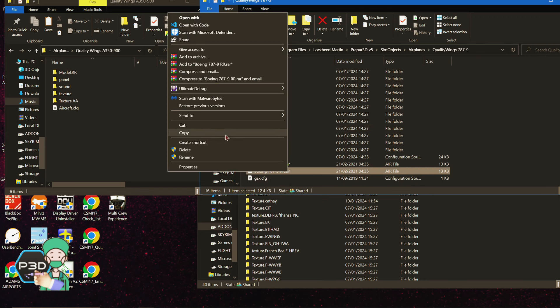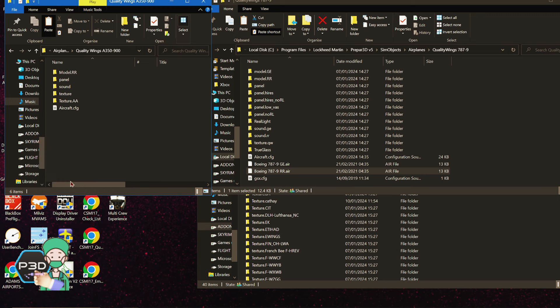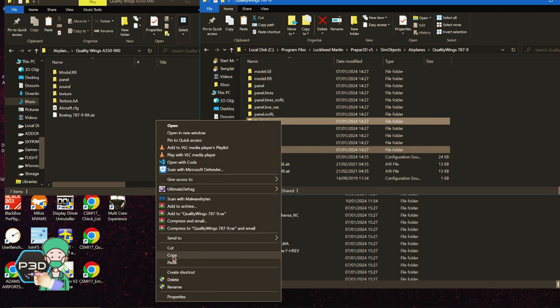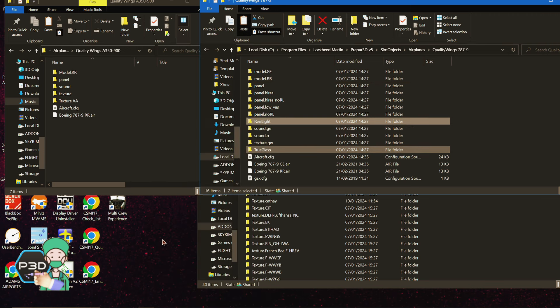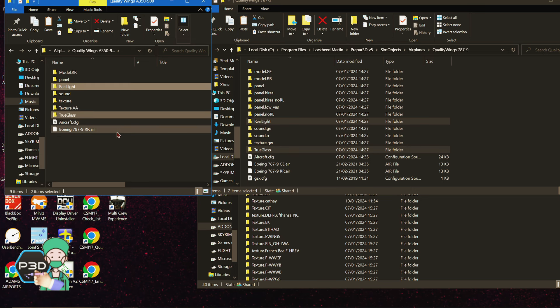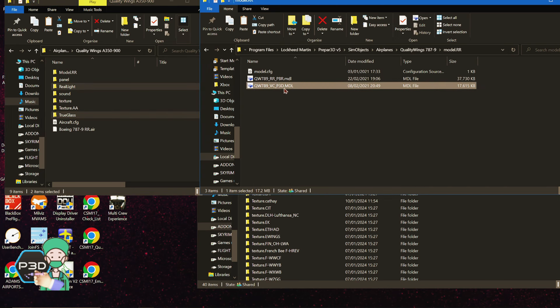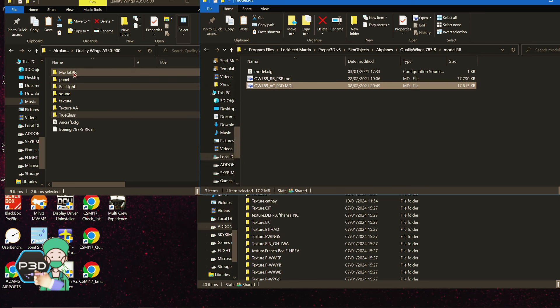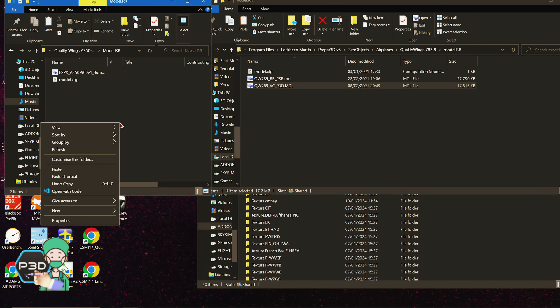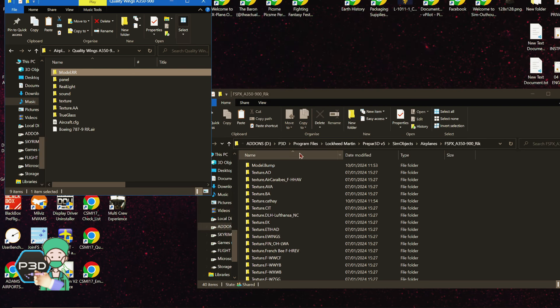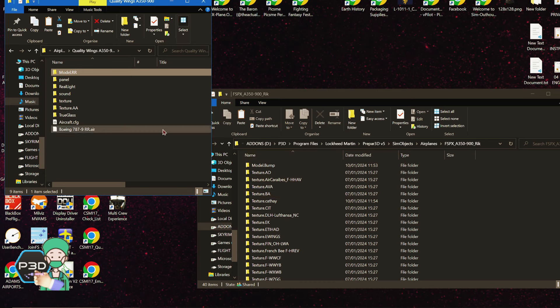Once you've done that, you need to head into your Quality Wings 787-9 folder and take the Rolls-Royce RR air file here. Copy this and pop this into your installation. You also need the true glass and the real light folders - copy those and paste those in. And that's basically it.